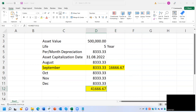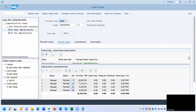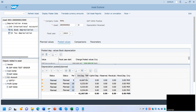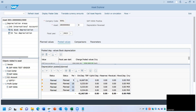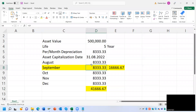I will show you in SAP — on the month of September, August plus September depreciation is equal to 16,666. The system is rounding the value.